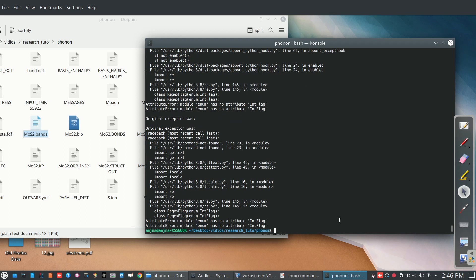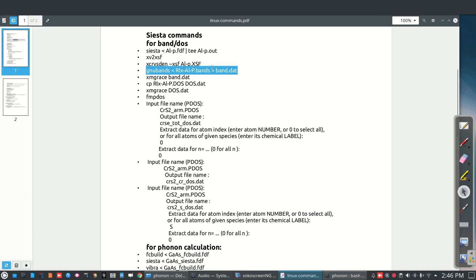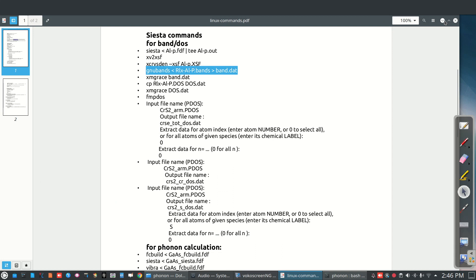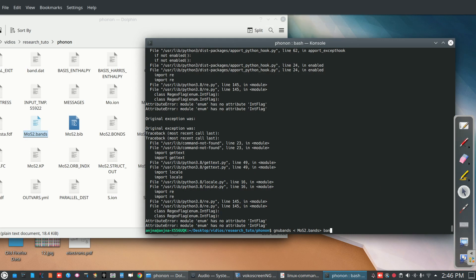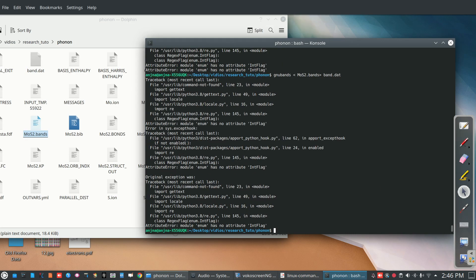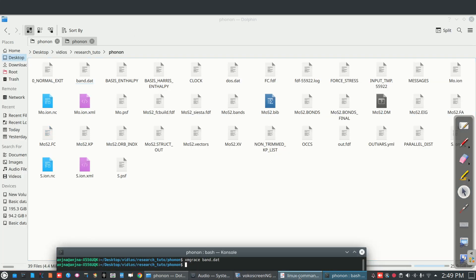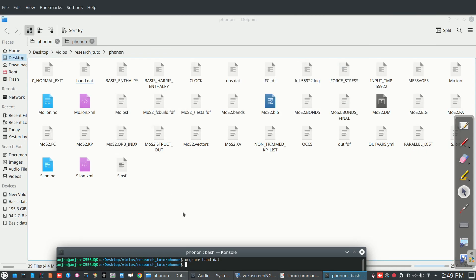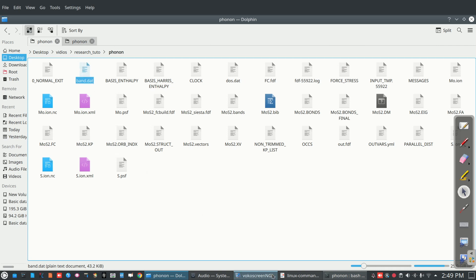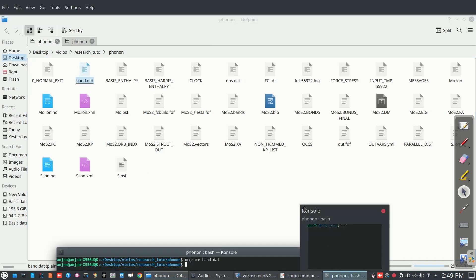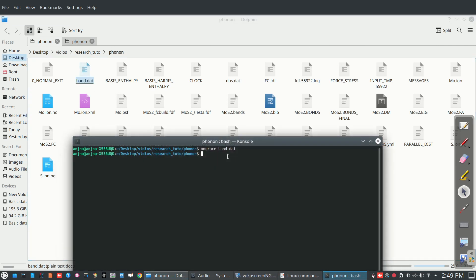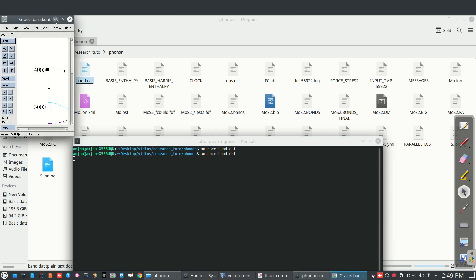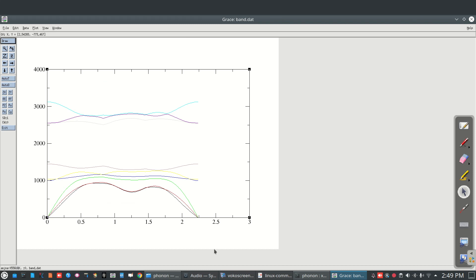If there will be some error while using this command, the gnu bands and file name band.dat, we found that band.dat file has been created here. And after that we can plot this xmgrace band.dat. So these are the band spectrum.